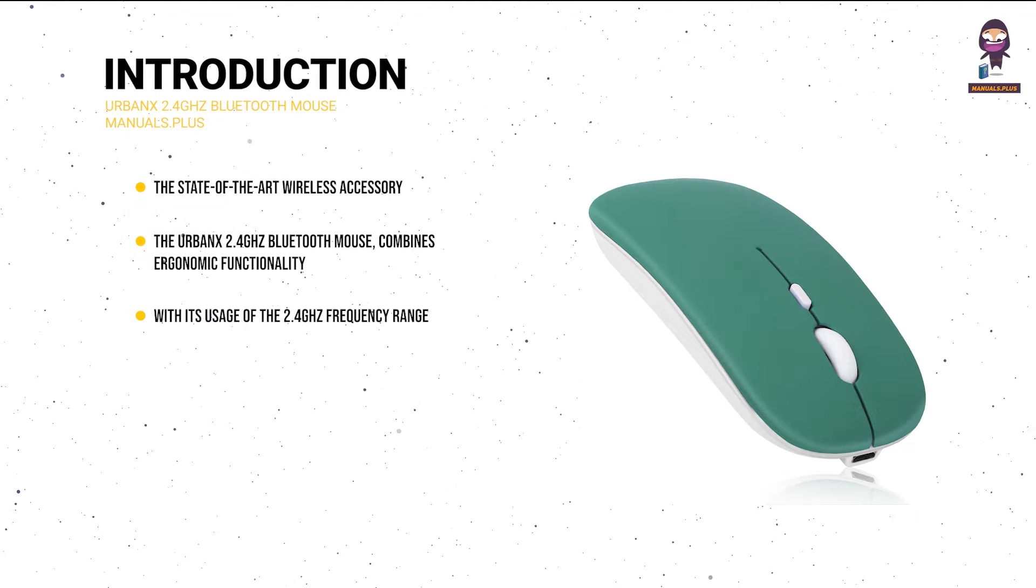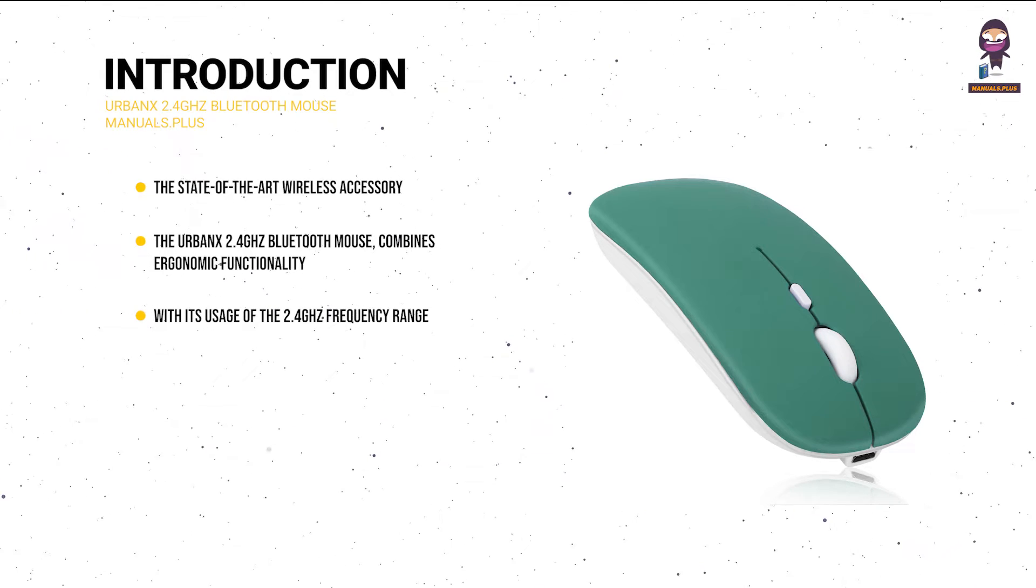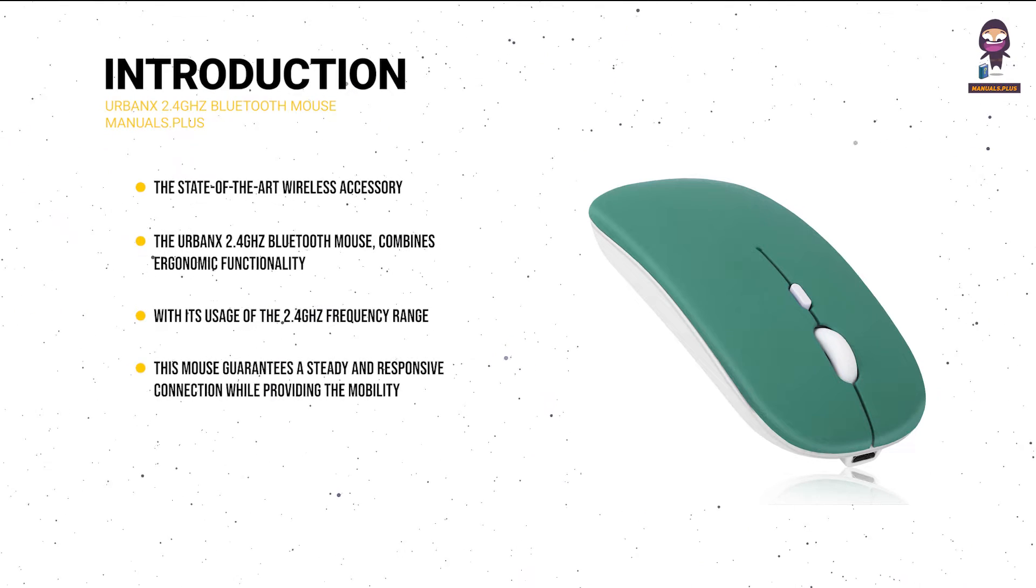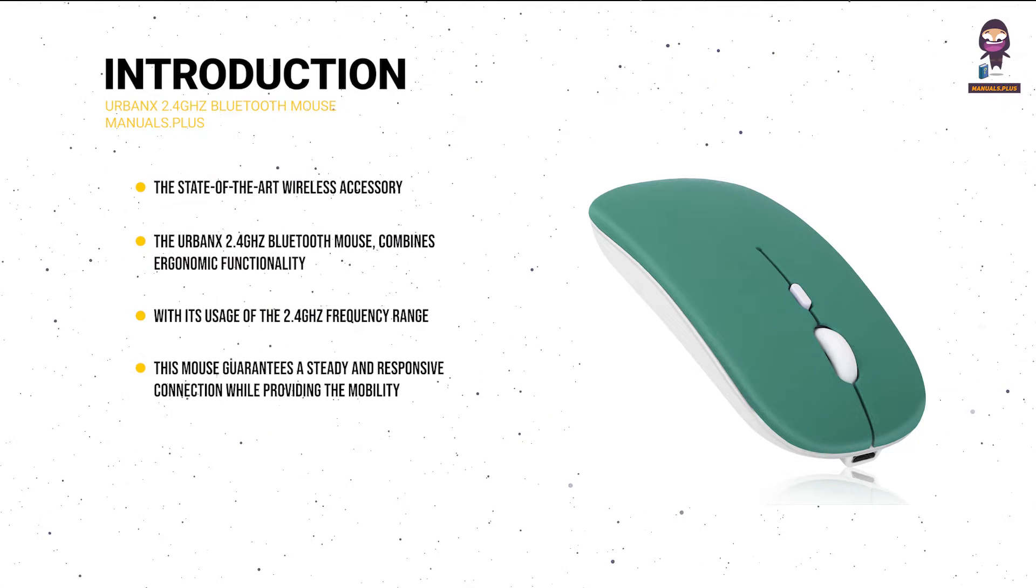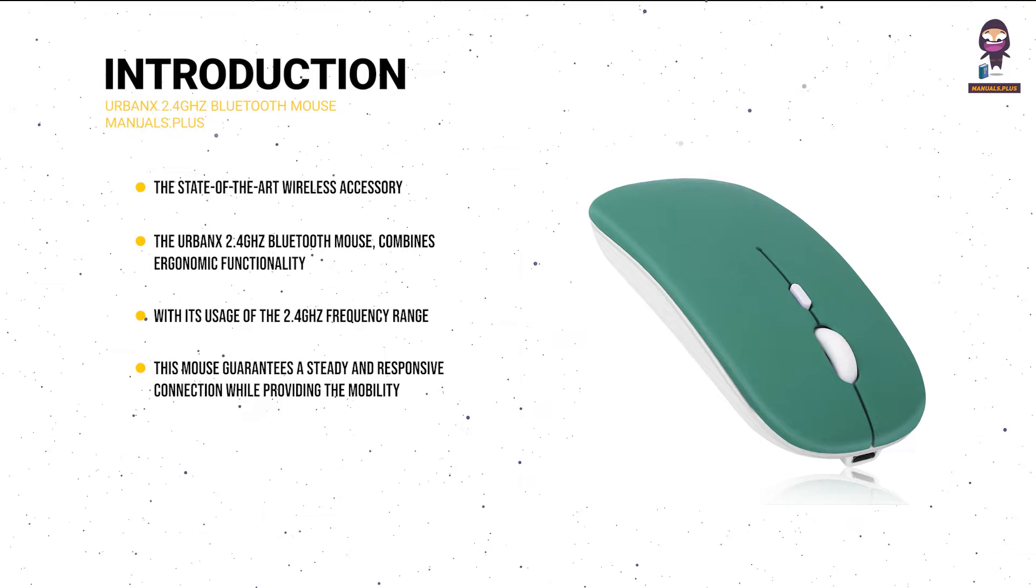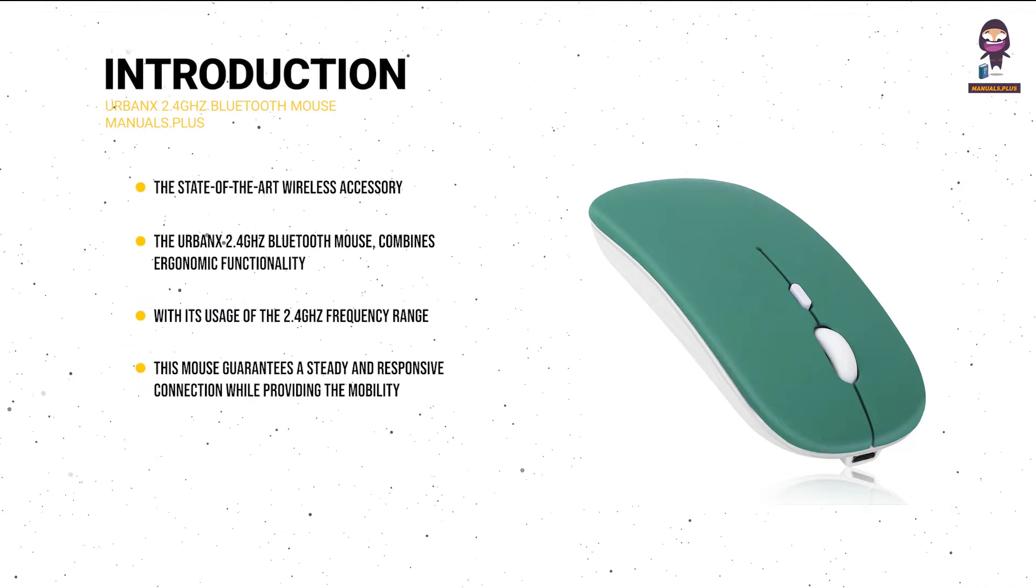With its usage of the 2.4 GHz frequency range, this mouse guarantees a steady and responsive connection while providing the mobility that comes with typical connected devices.